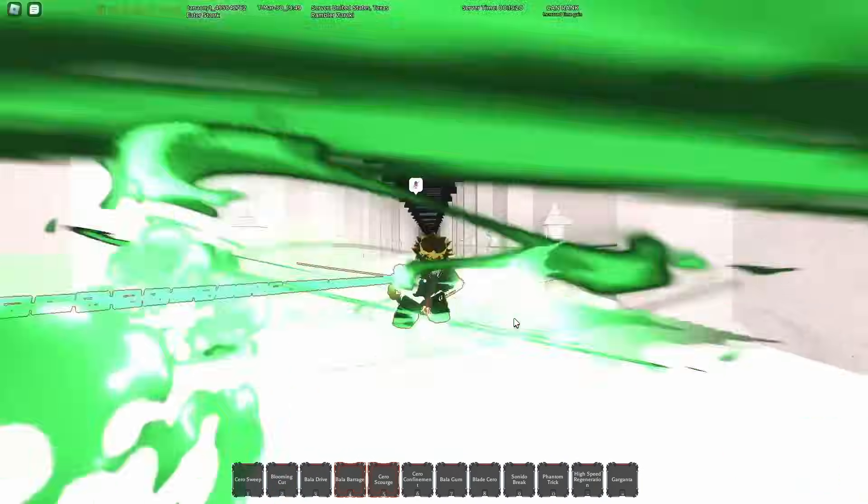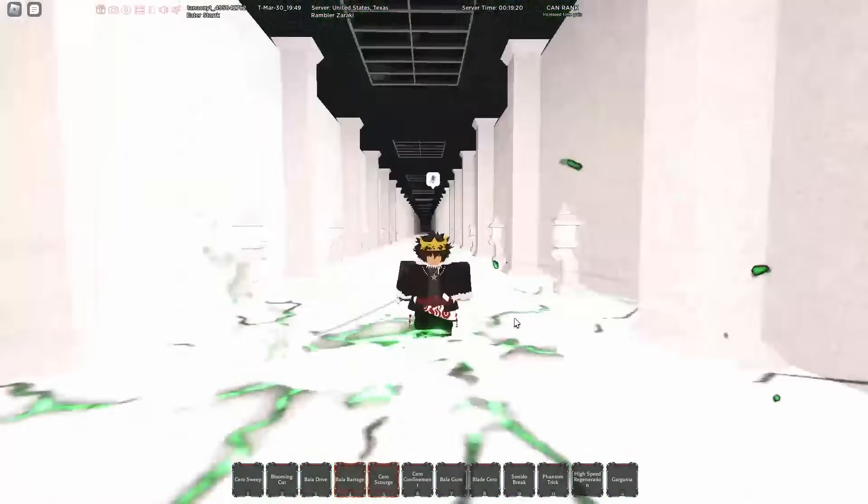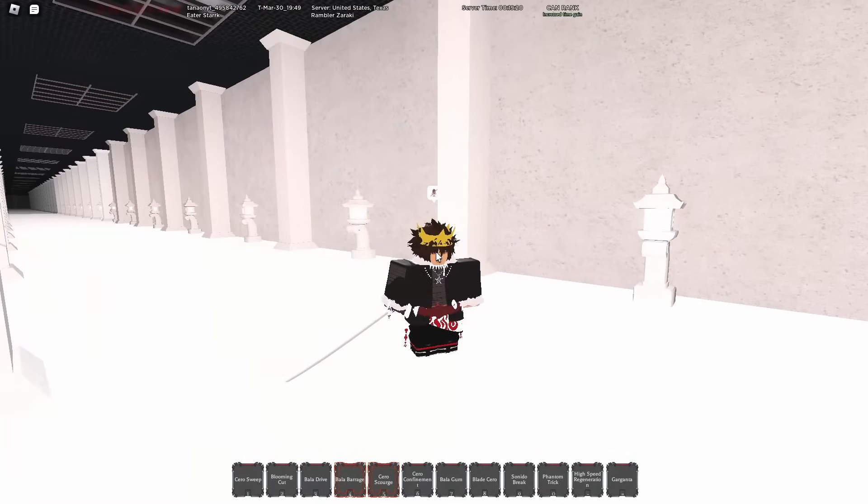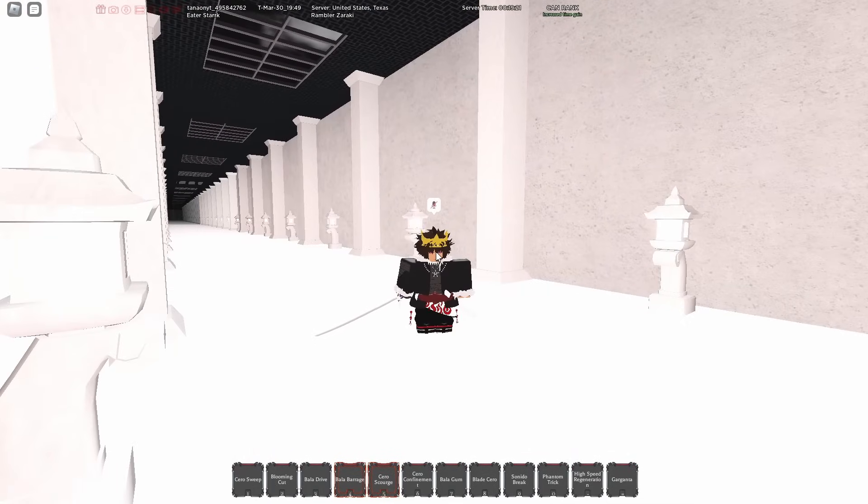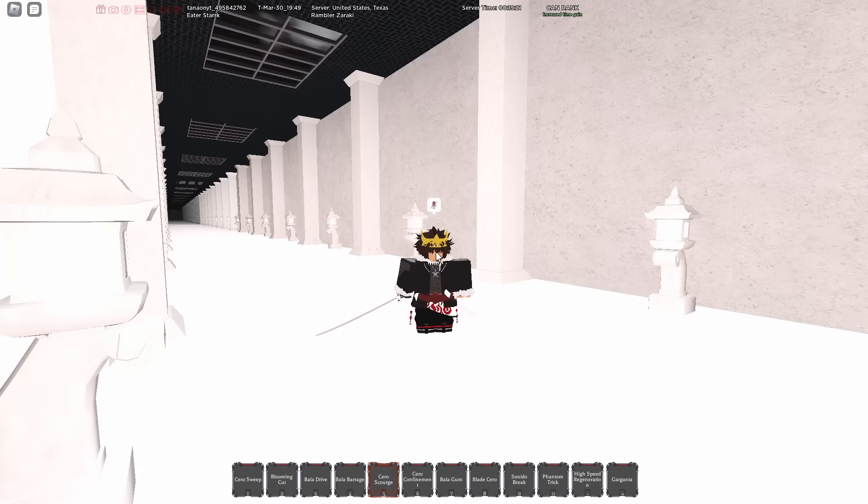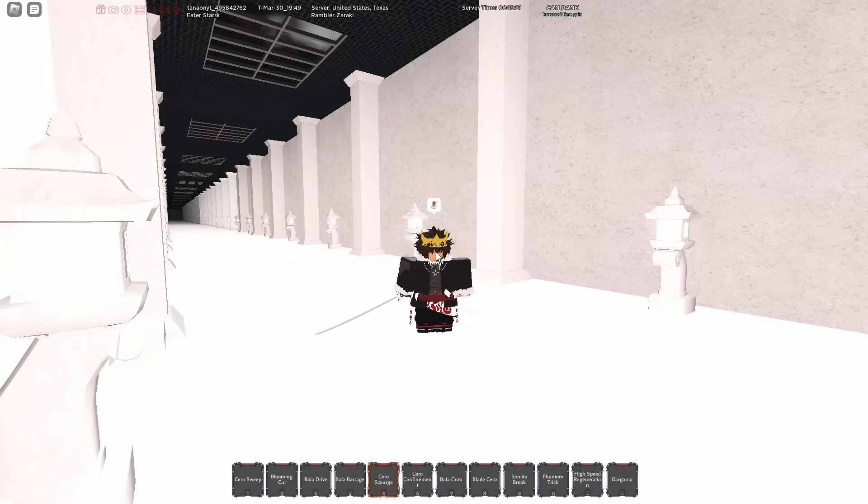We also have Cero Scourge which I believe is new, but the hitbox on this move is actually incredible. I believe it does like half a bar or something, it's a really good move but just remember that it does not have a lingering hitbox after the first two attacks. So that just leaves you open. If someone casts a move before your Cero Scourge, they are not going to get hit by the Cero Scourge from what I've seen.